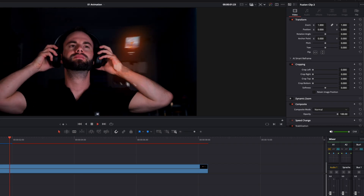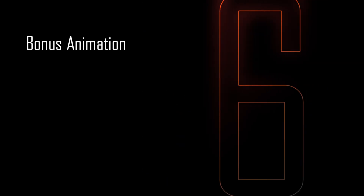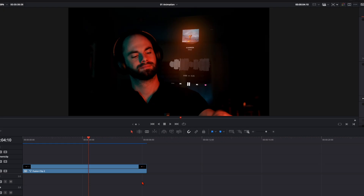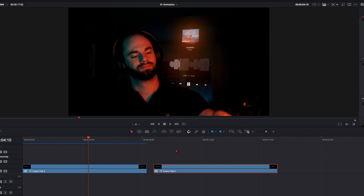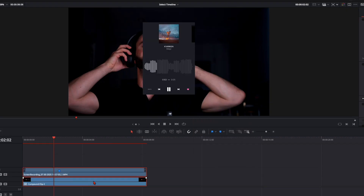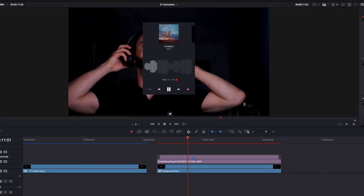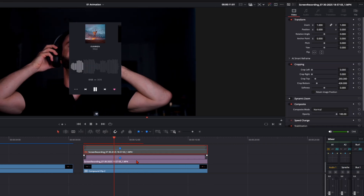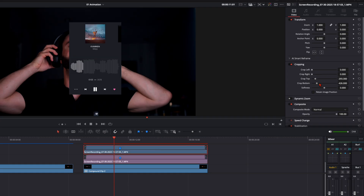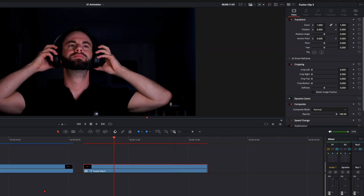Going back to the Edit page, after pre-rendering you can see a smooth animation. Now for another way to animate this — I copy the Fusion clip, open it in the timeline, and copy these two clips back. I want to separate the upper section and the lower section of the screen recording, so I copy the clip, disable one, trim the top part, make it visible again, trim the bottom part — now I have the split in two separate clips.